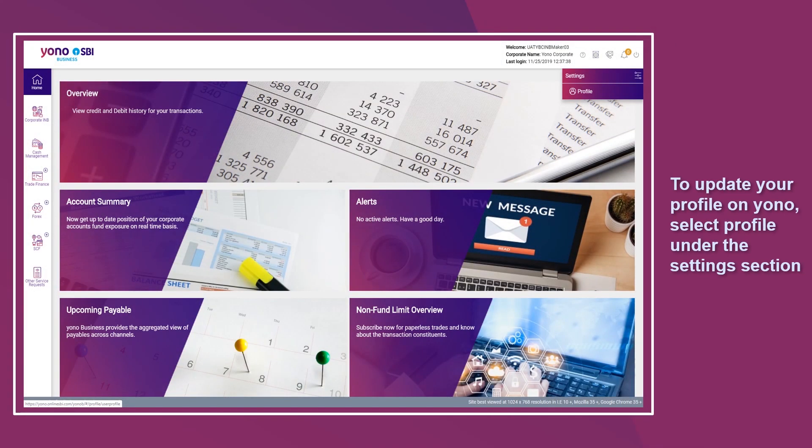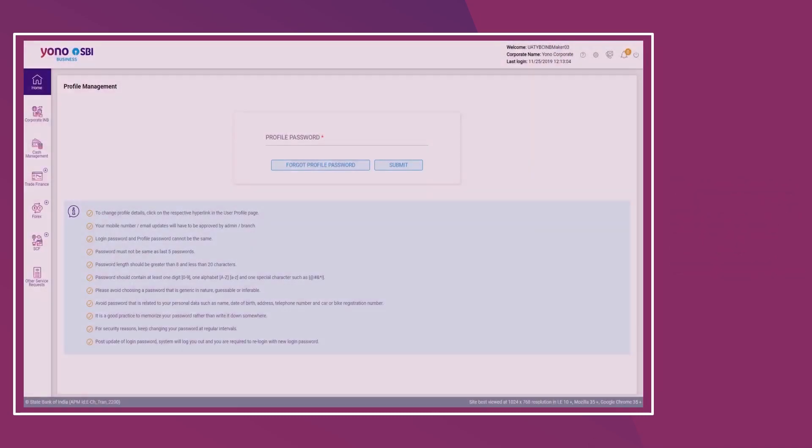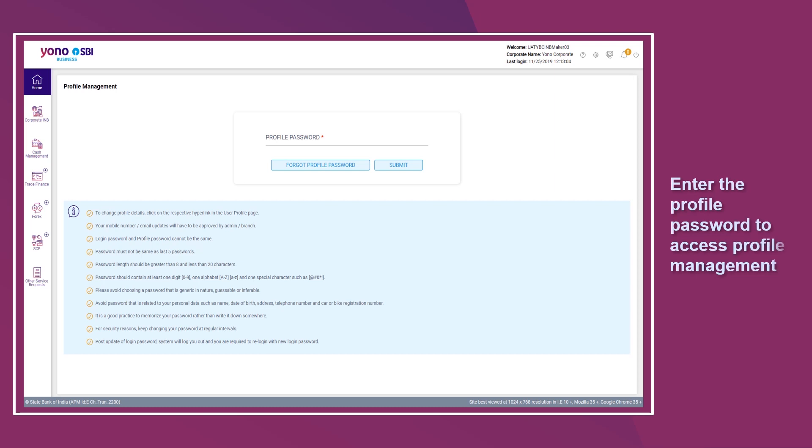To update your profile on the Yono app, select Profile under the Settings section. Enter the profile password to access profile management.